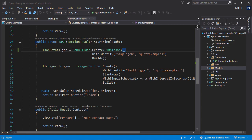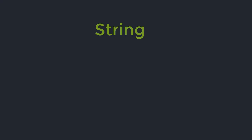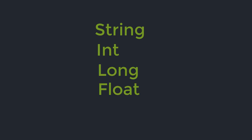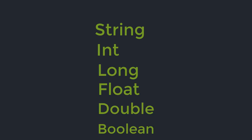The usingJobData method will accept only the following primitive types: Strings, ints, longs, float, double, and booleans.